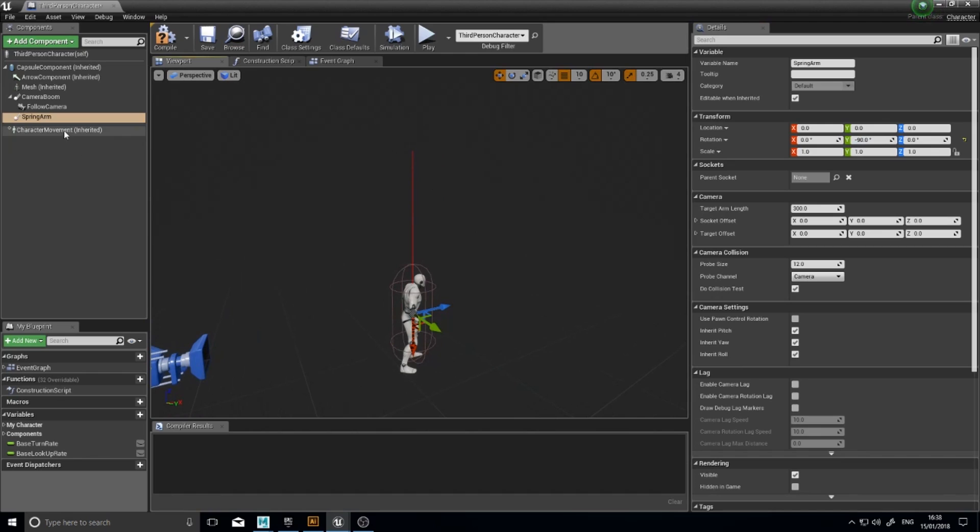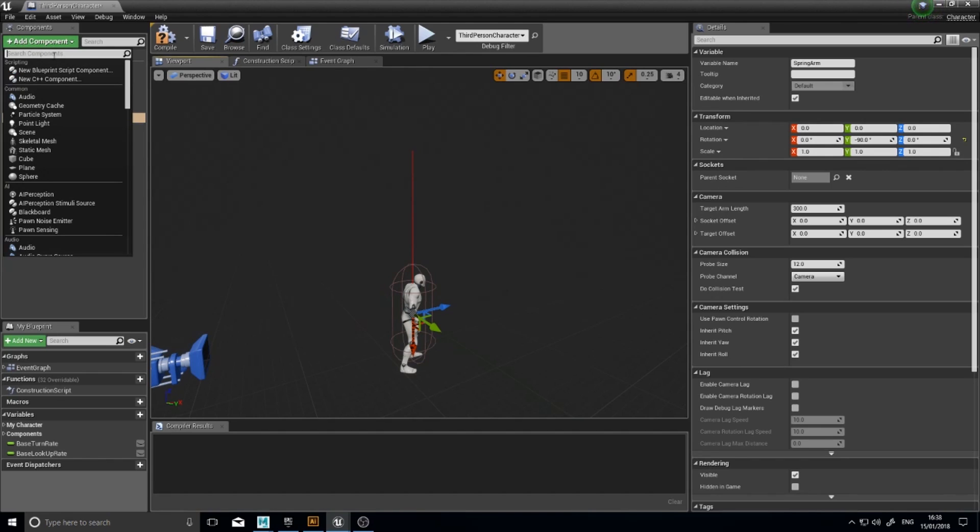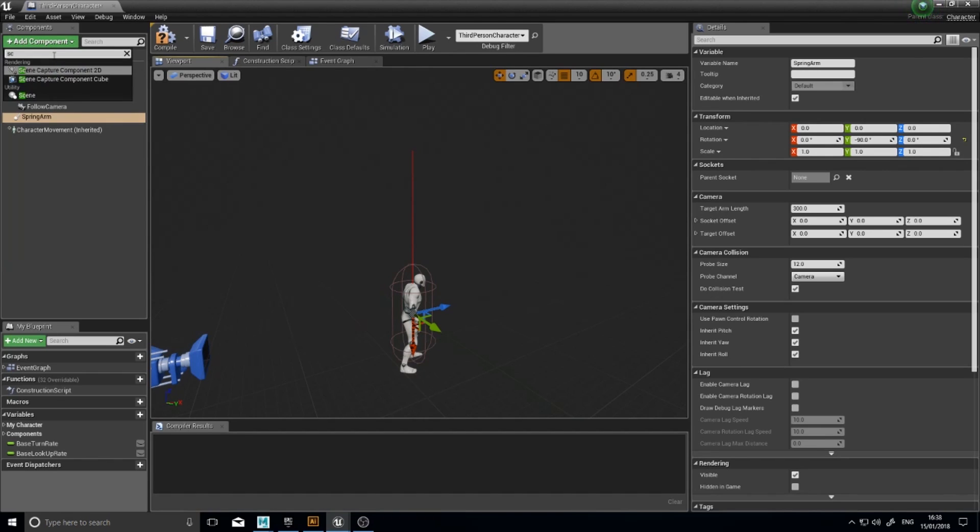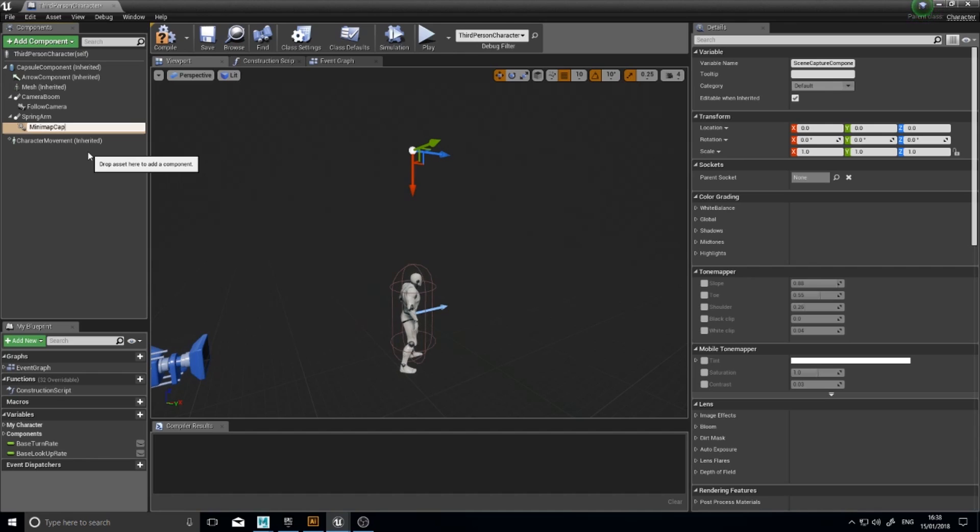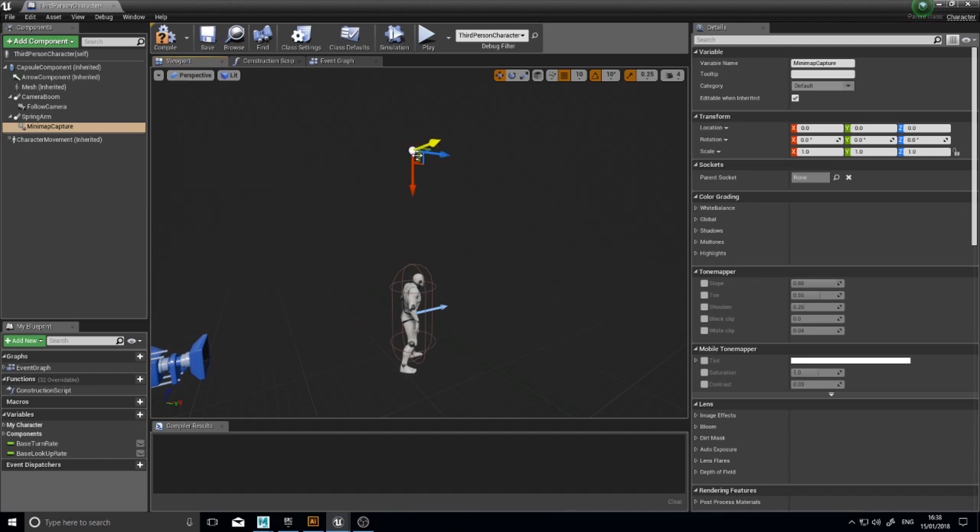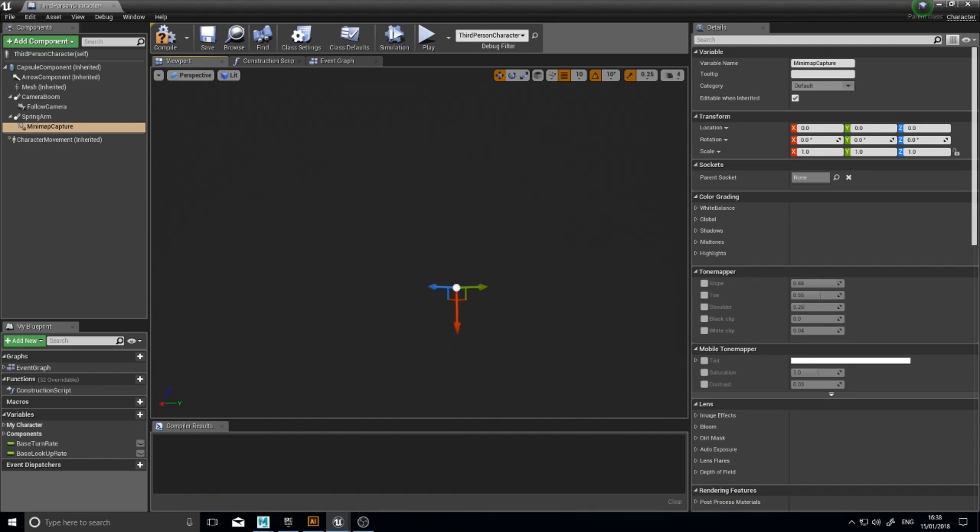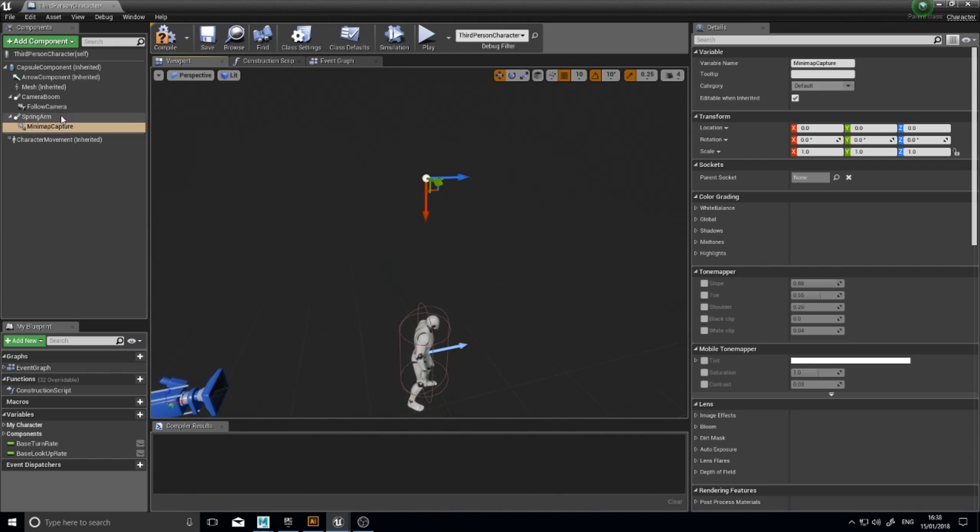Now anything we attach to the spring arm will have the same settings applied to it. So add component. And the thing we want is a scene capture component 2D. There we go. I'm going to name mine Minimap Capture. So this Minimap Capture you can see is up here. It won't look like anything. It will look invisible. But it's there. Trust us.